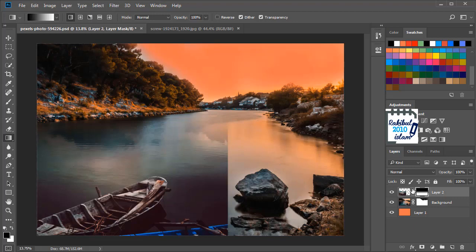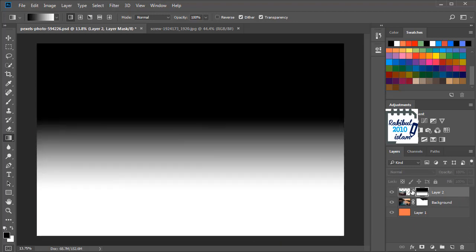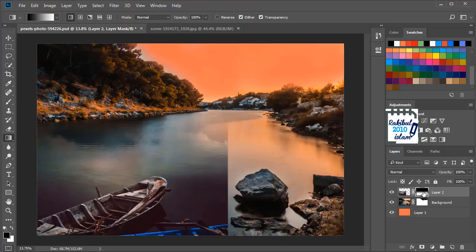And if you hold Alt and click here, you can see this gradient. So this is the way it hides those areas. So we will hold Alt and click here again.